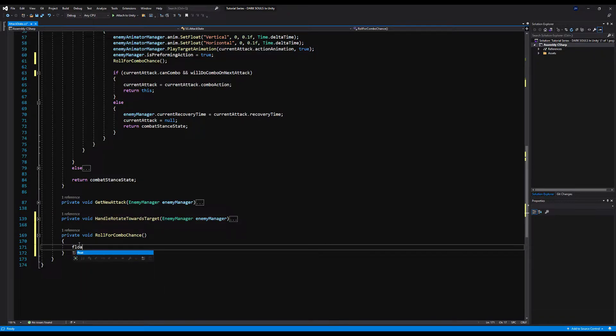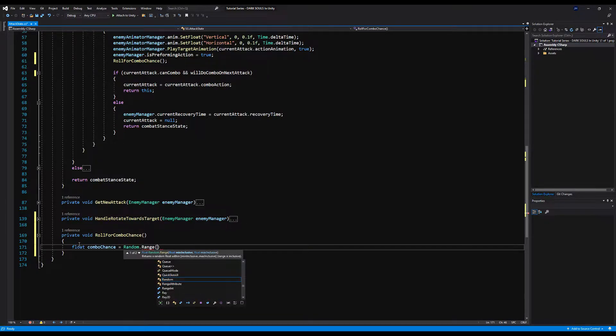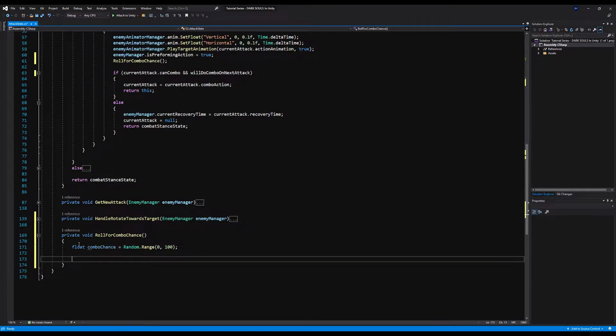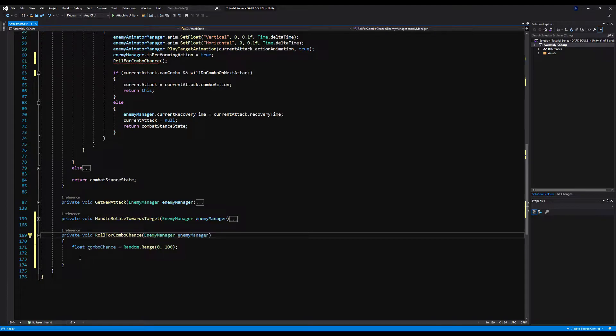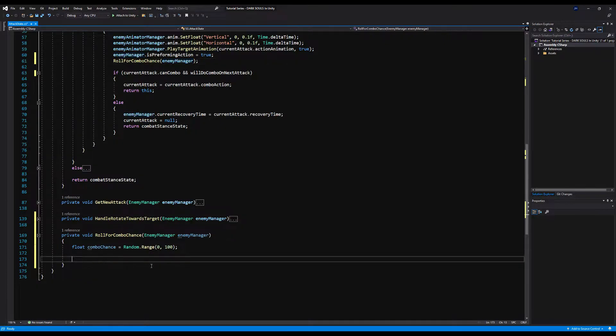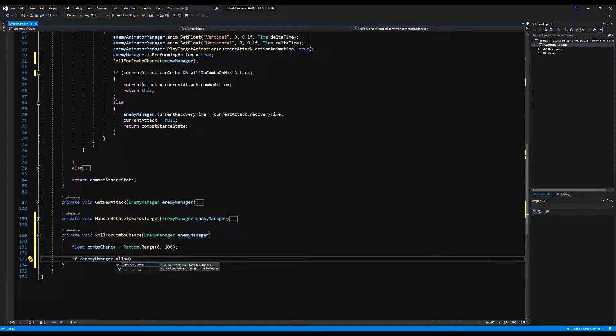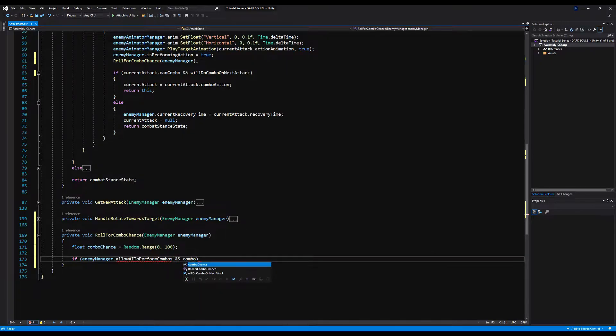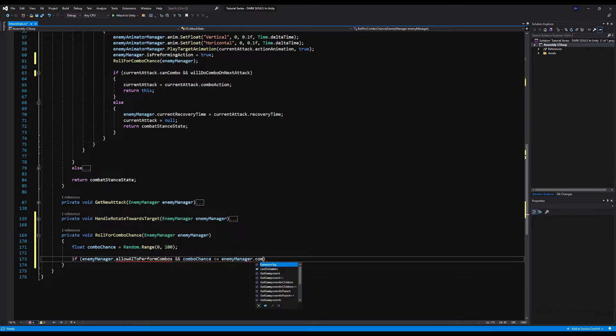So we're going to use some really simple math here and create a random generator. All I'm going to say down here in this function is float combo chance is equal to random dot range between zero and a hundred. Basically, that's going to roll a number between zero and a hundred and give us that number back. And based on that number, we're going to do a couple of things. I'm just going to copy the enemy manager here because we're going to use it for this function.